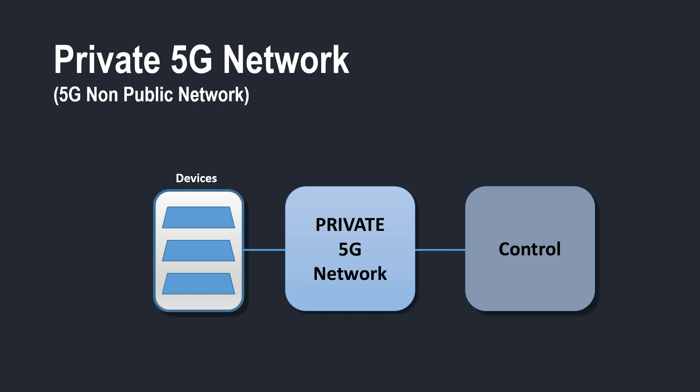The public network would be the network that typically subscribers would be using and they would have a subscription to a mobile service provider for that privilege. The non-public network is effectively a closed network to provide connectivity between some kind of control system and a series of different end devices.